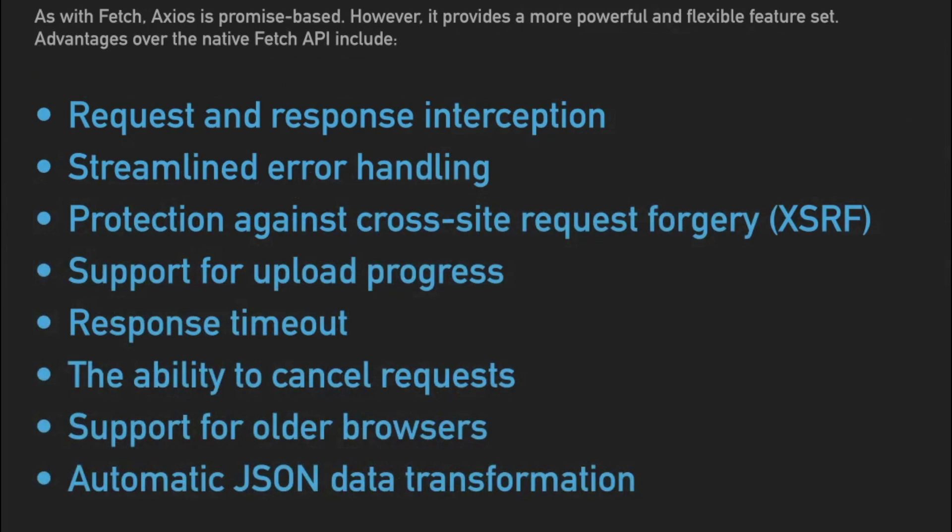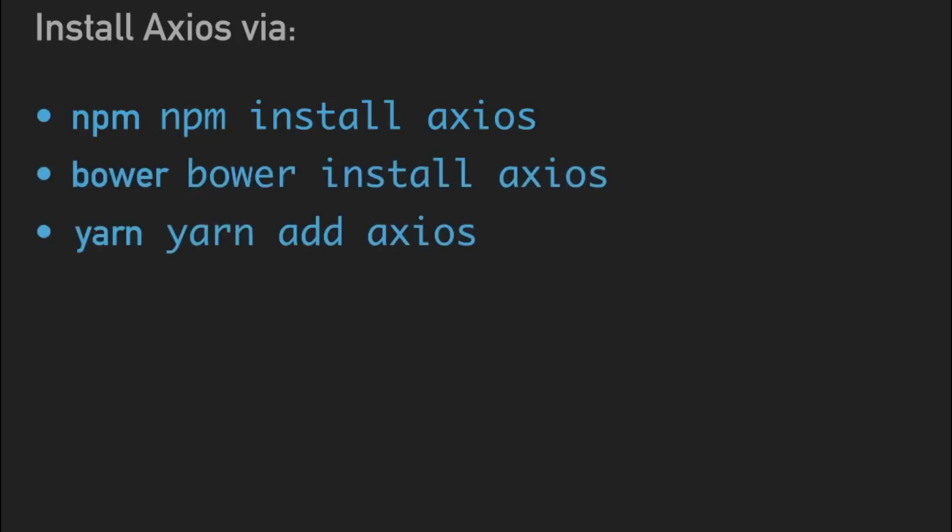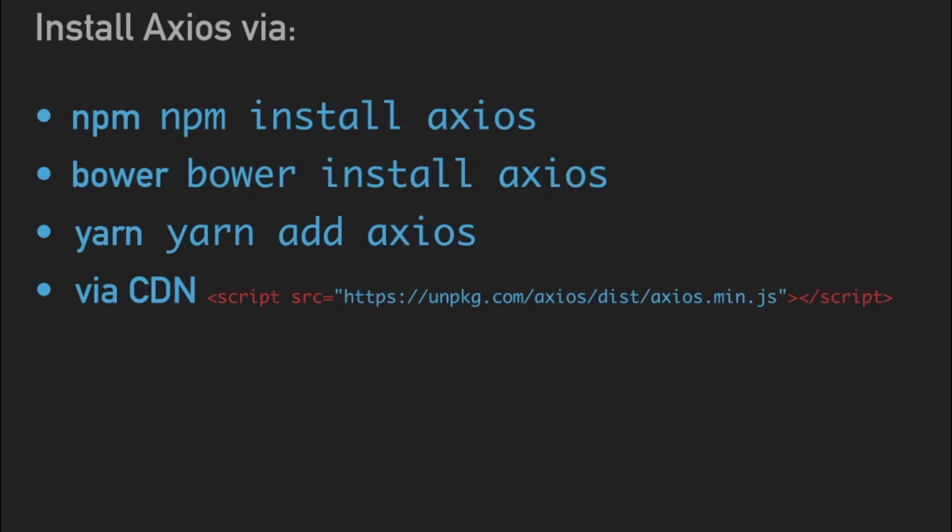Installing Axios is a breeze no matter what you're using. You can install it multiple ways with NPM—simple commands here, just npm install axios. Same with Bower, same with Yarn. And then for those developers who prefer a CDN, you can certainly go that route too.